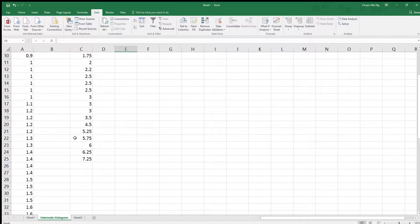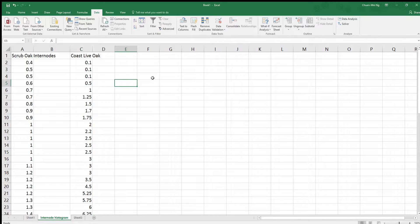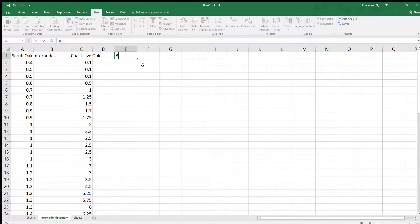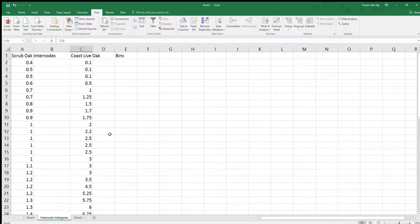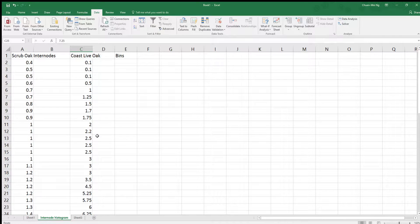It looks like they don't have a ton of data, or they just didn't go through a lot of internodes. So the next thing we need to do is make our histogram. To make the histogram, you first need to develop what are called bins. Imagine the range of our data goes from about 0.4 all the way up to around 7. You want to divide that range by about 10 to 20, so I'm going to go by 0.5, which gives me around 14 to 15 bins.